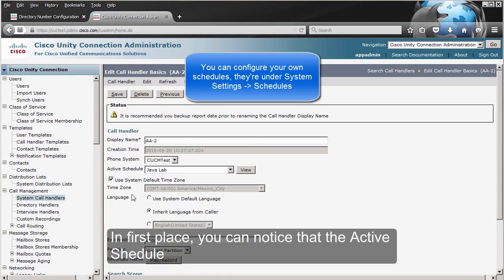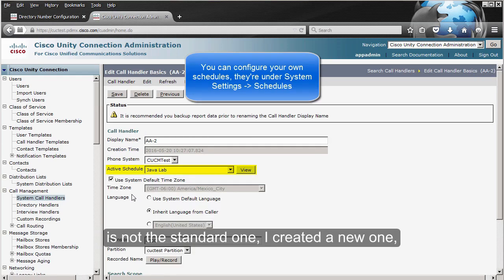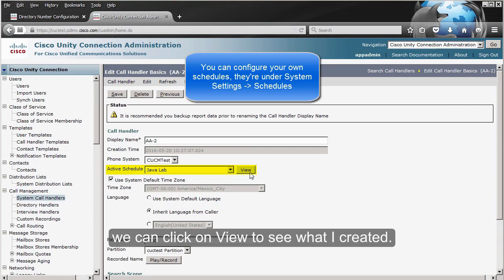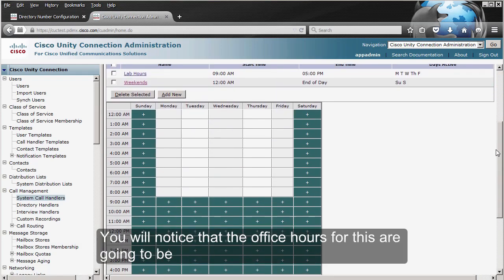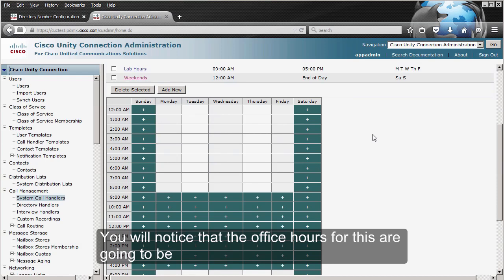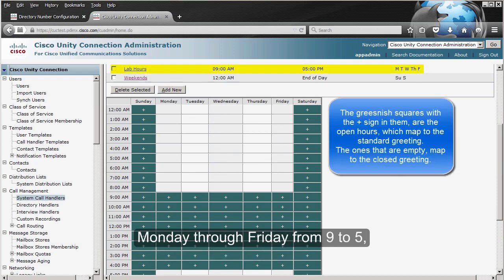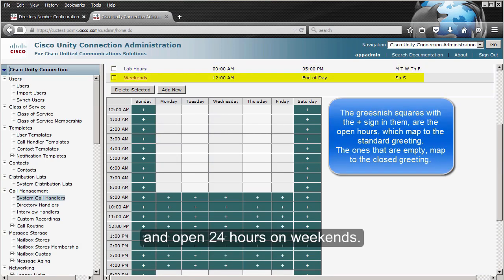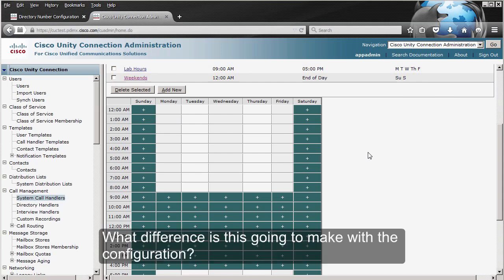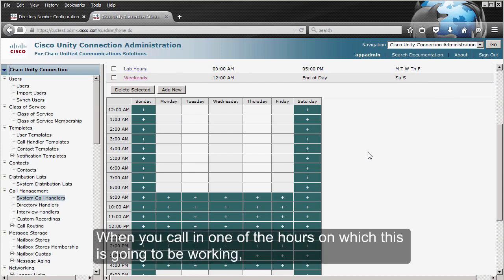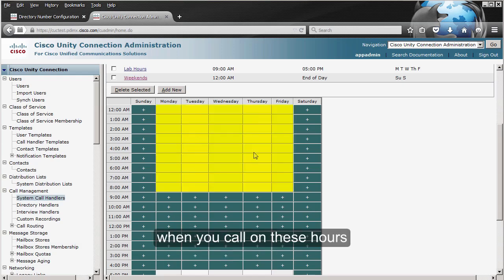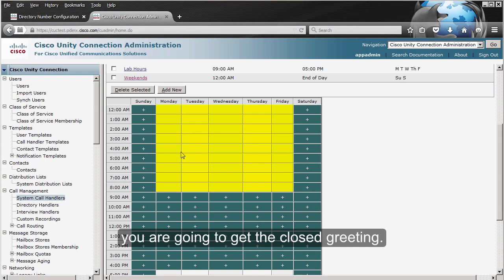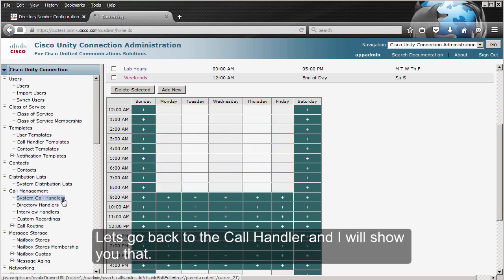You can notice that the active schedule is not the standard one — I created a new one. We can click View to see it: the office hours are Monday to Friday from 9 to 5, and open 24 hours on weekends. What difference does this make? When you call during configured open hours, you get the Standard greeting. When you call during closed hours, you get the Closed greeting.